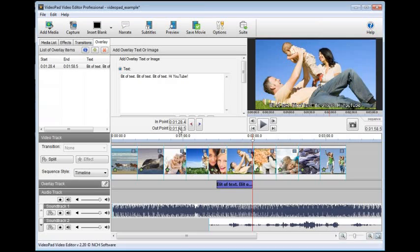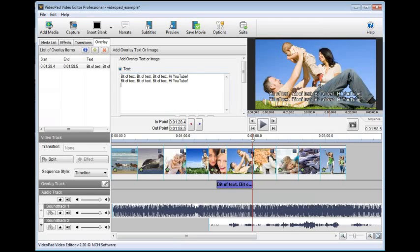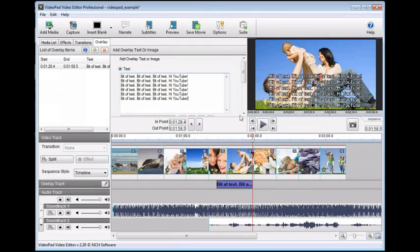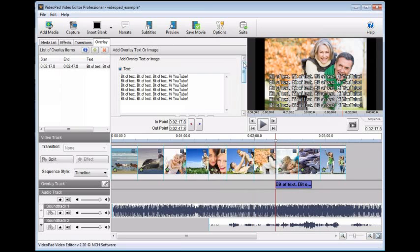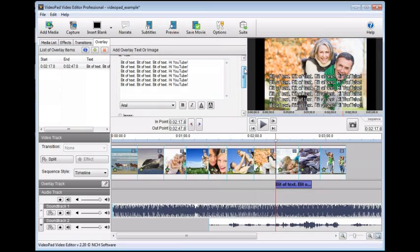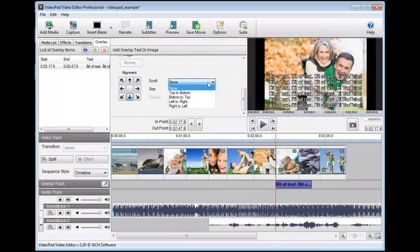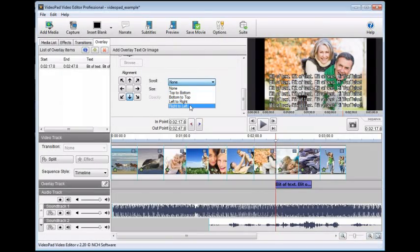You can make your text scroll. For example, if you want to create credits at the end of your movie, first type all the credits into the add overlay text or image area of the overlay tab, and position them on the overlay track within the movie. Back on the overlay tab, scroll to the bottom of the overlay text area, and choose a scroll option.